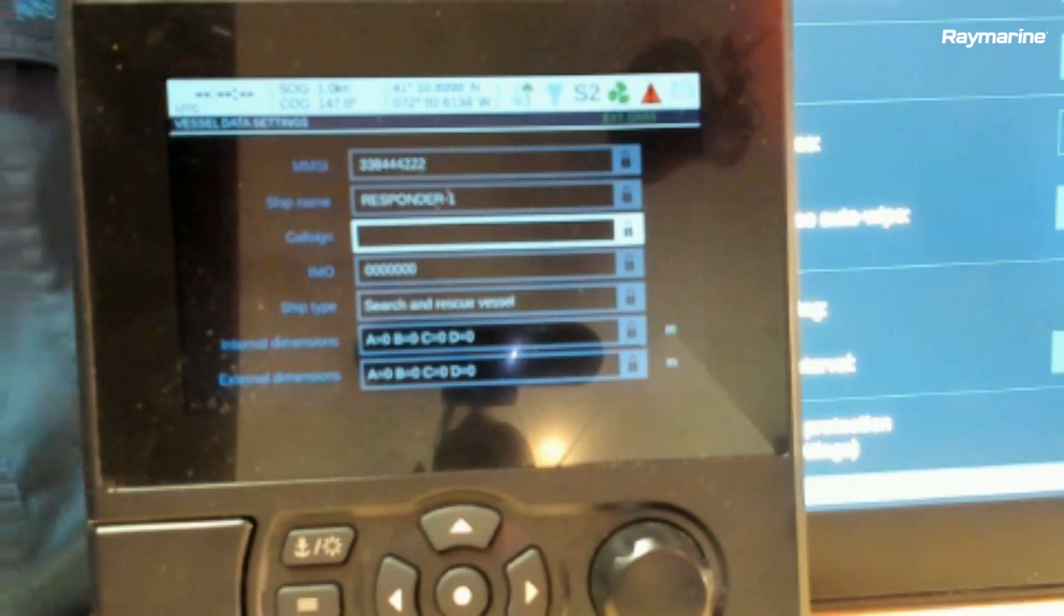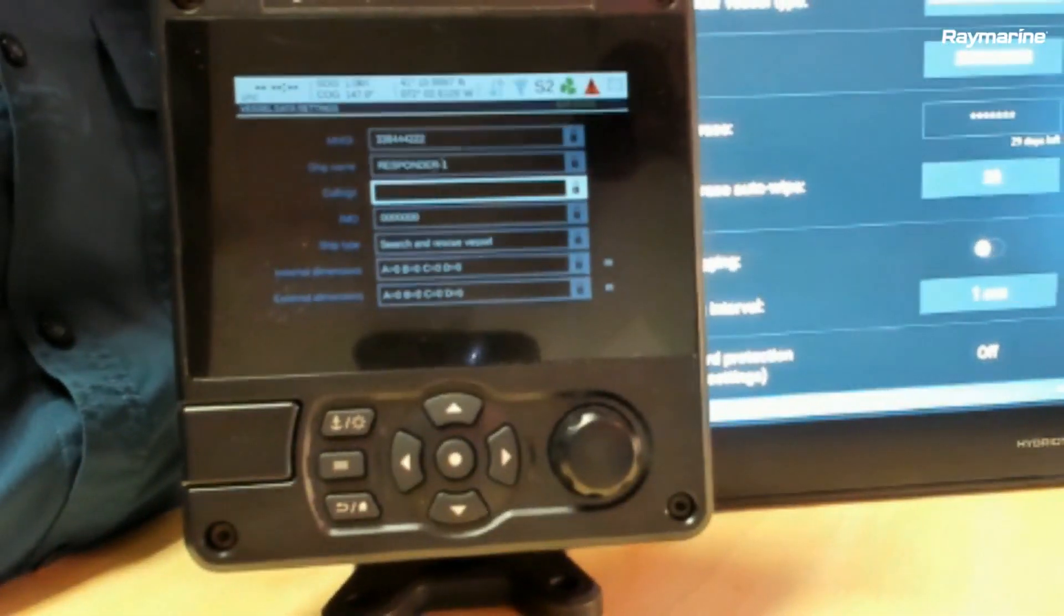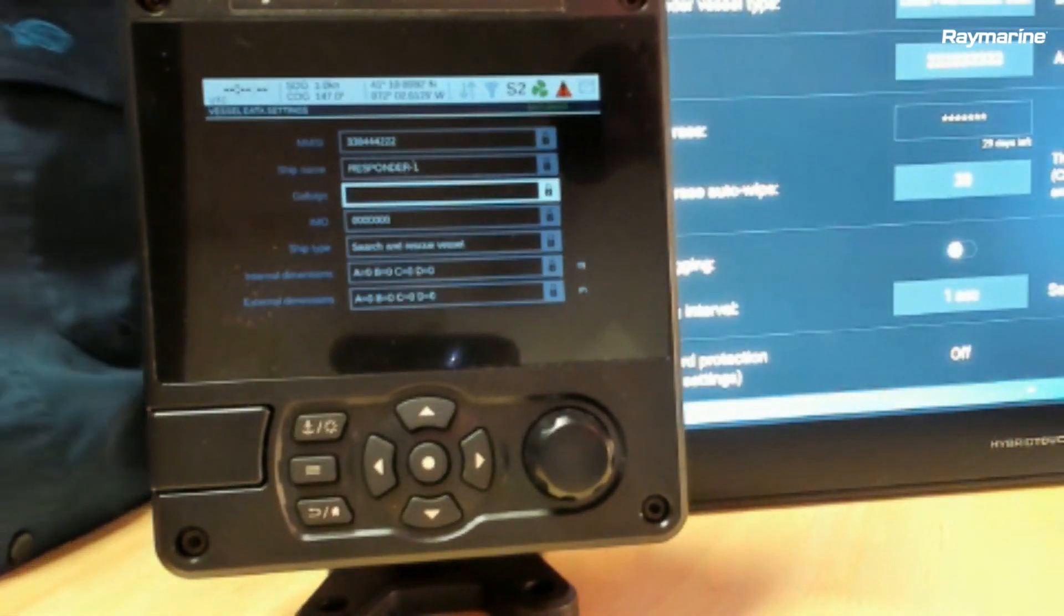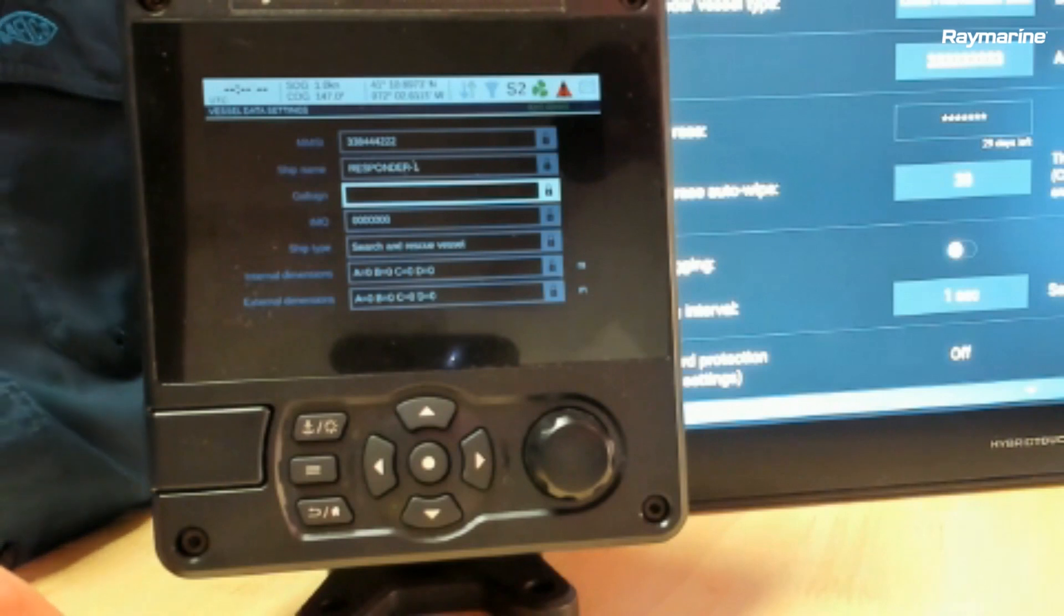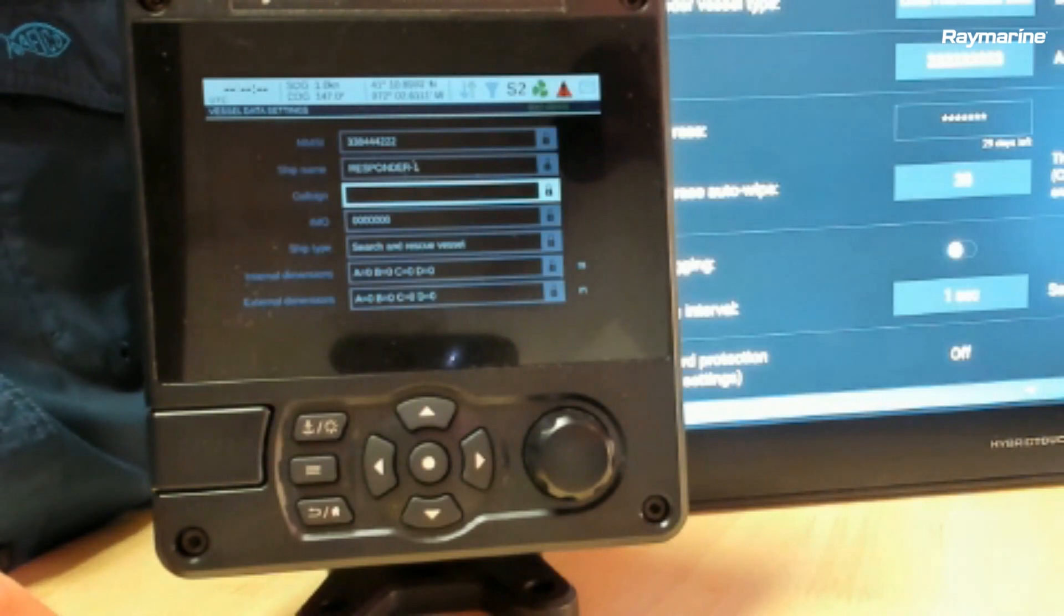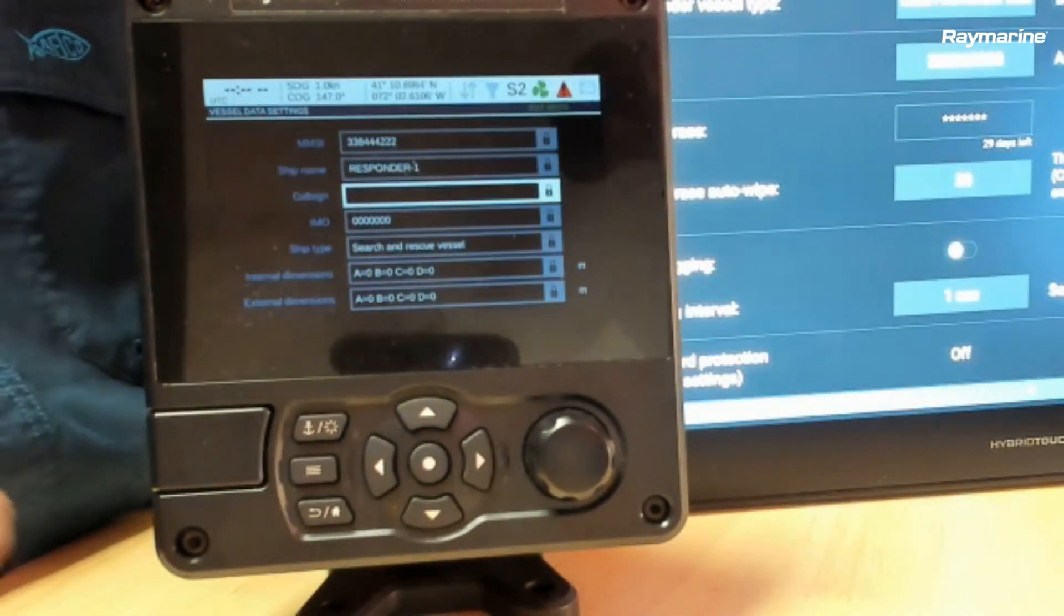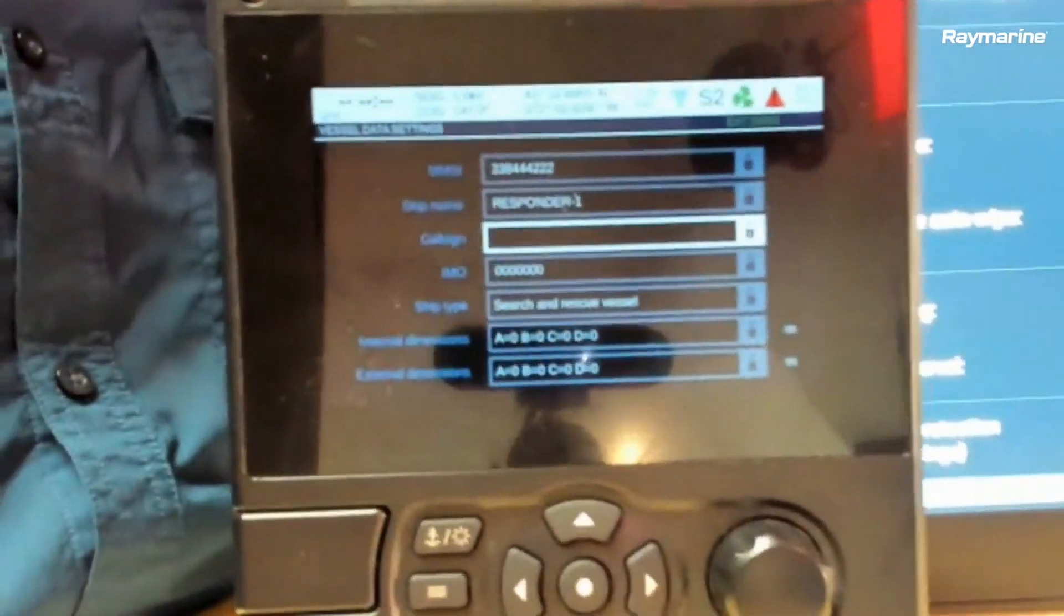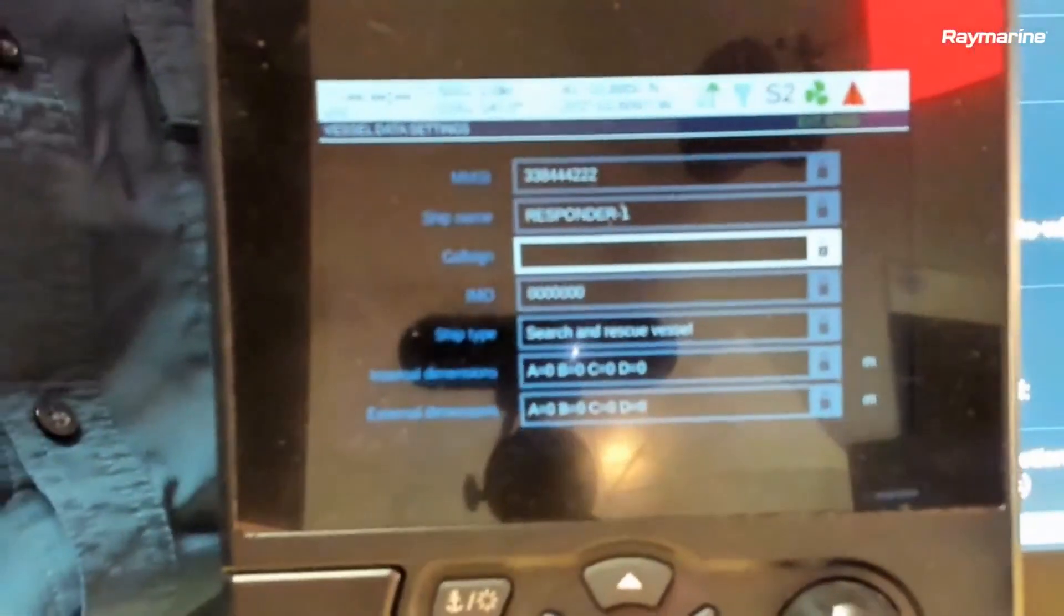So as far as the multifunction display goes, that's the information that has to be populated into it in order to make it work. Now I'd like to show them the AIS 5000 because there is one page of data on there that needs to be filled out. We're going to transition to our product camera. Let's bring that up here. On the AIS itself, if you go up to the setup menu, there's a page that says vessel data.